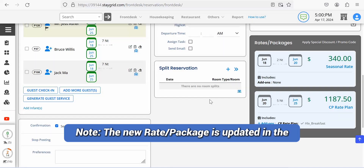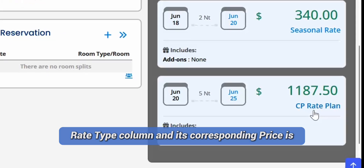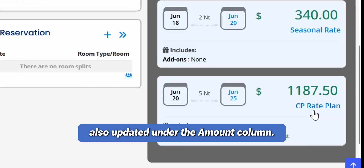Note that the new rate package is updated in the rate type column, and its corresponding price is also updated under the amount column.